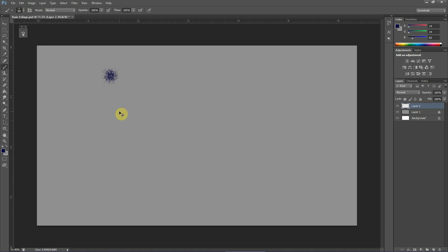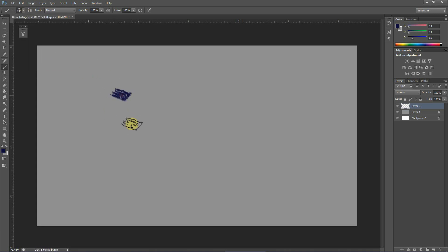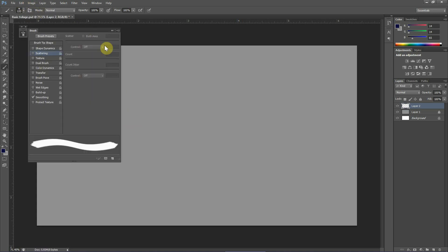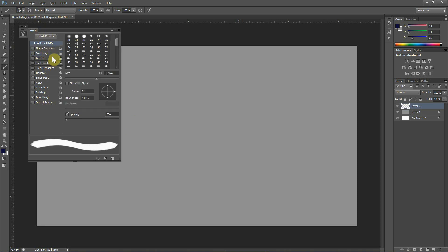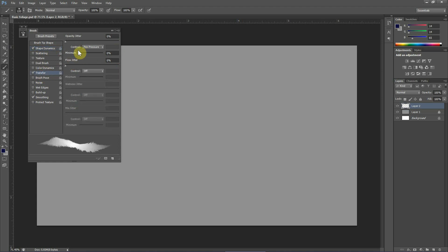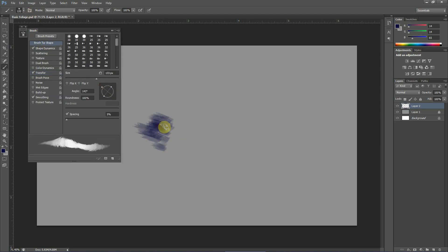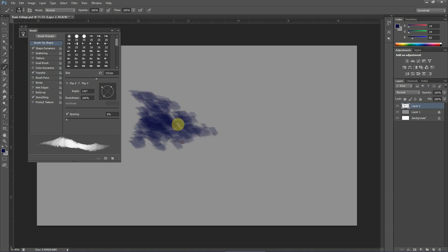These brushes have a natural look. For the time being I'm using this one and just turning on the shape dynamics and the transfer option, both with pen pressure since I'm using a tablet. This gives a good texture with different density. From here you can change angle to give it more variety.